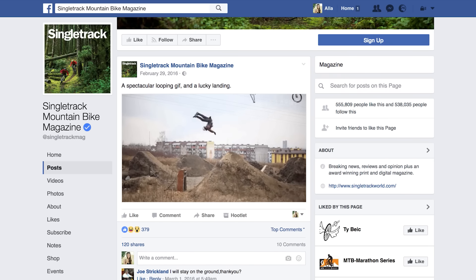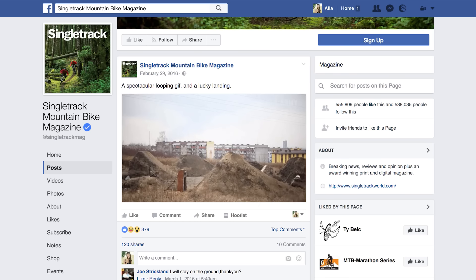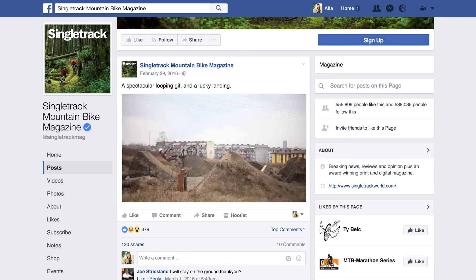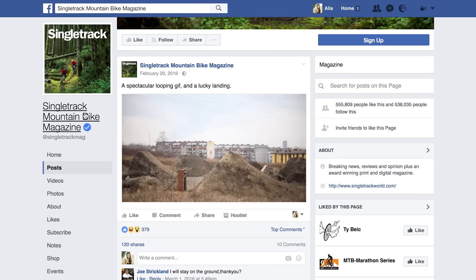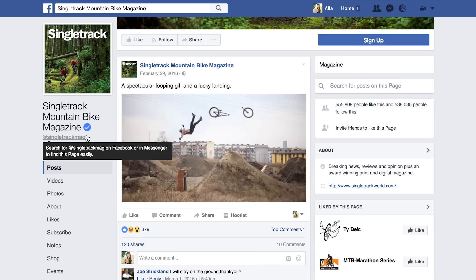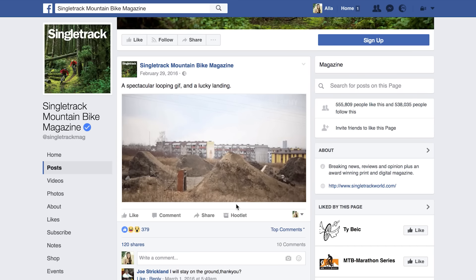Looping GIFs. The perfect loop keeps viewers mesmerized not only because of the subject, but also because they make you wonder how they were made to play seamlessly. It's cool to publish GIFs related to your industry. It's totally reasonable to expect bigger engagement for the content that your target audience is interested in. The guys from Singletrack Mountain Bike posted a bike GIF and received 120 shares.